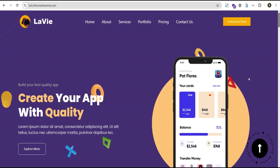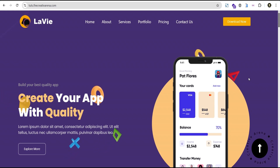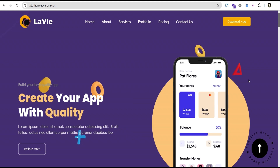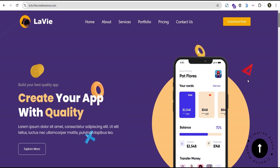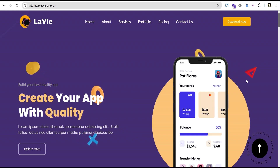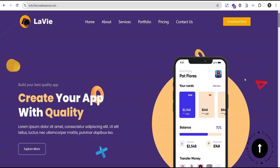Hey guys, welcome to the Creative Arena. In this tutorial I'm going to show you how to create a wonderful advanced Elementor sticky header with the effect that hides the header on scroll down and shows the header on scroll up.